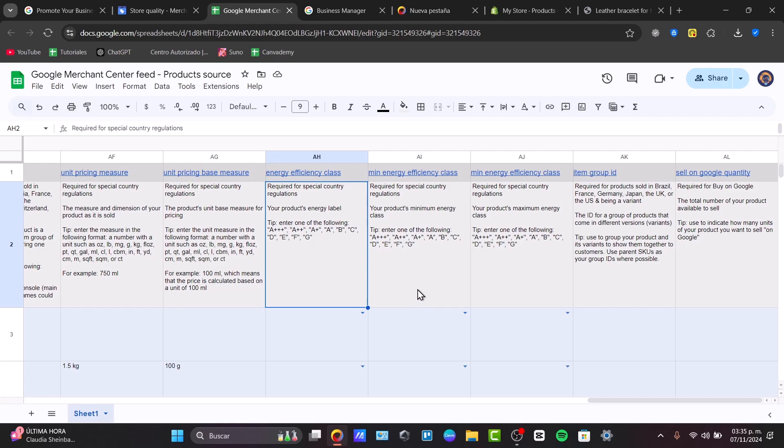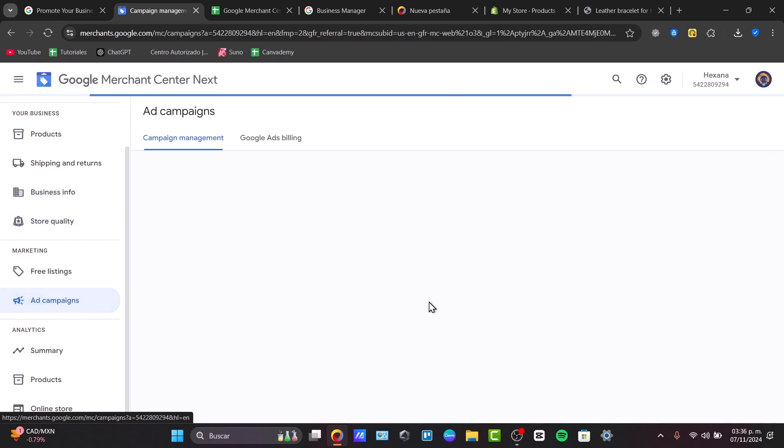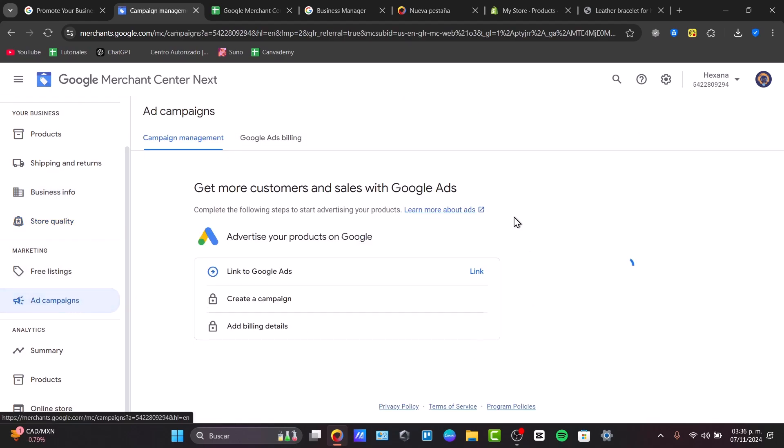So if you want to promote your products further, you can connect them with the Merchant Center and check out here the ad campaigns. We have an actual full tutorial to advertise products on Google. And let's say, for example, create a really great campaign for people who want to get started.